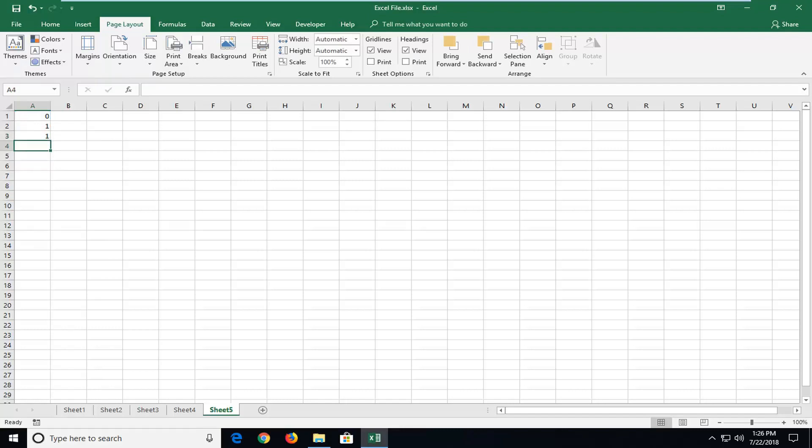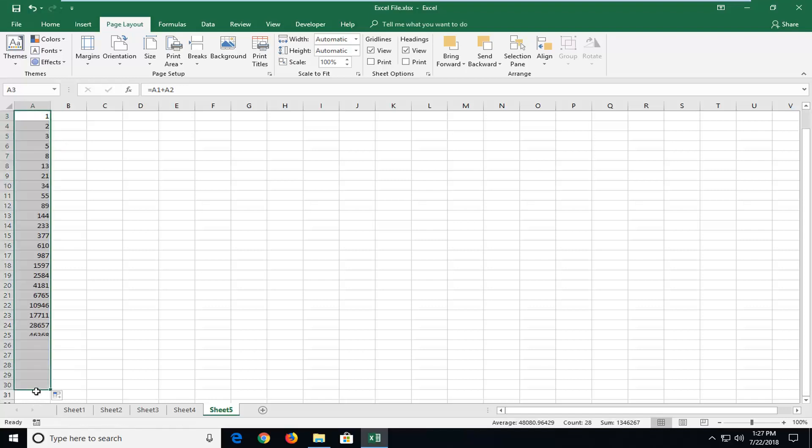So once you've done that, now you can just click on the bottom right corner of this cell in order to just drag it further down. And this will create the sequence in Excel as far out as you want to go.